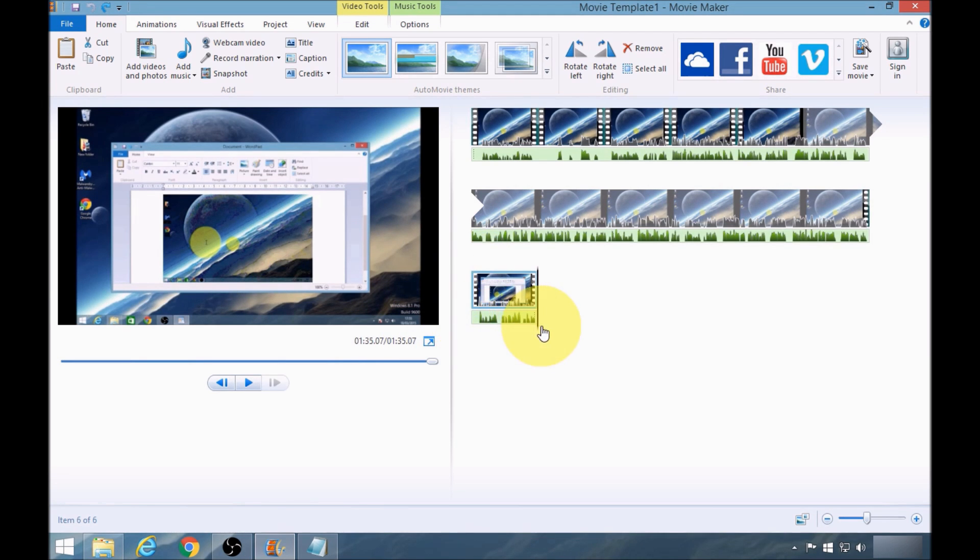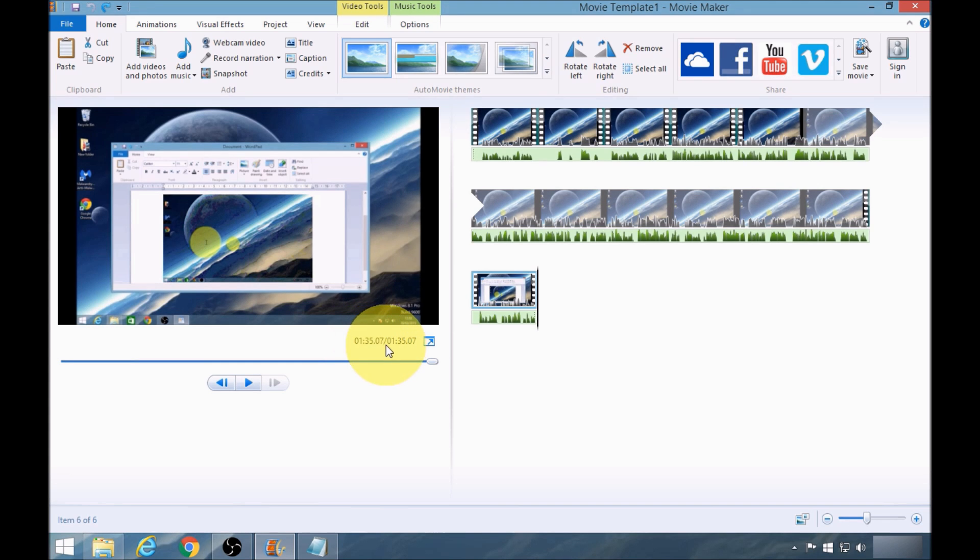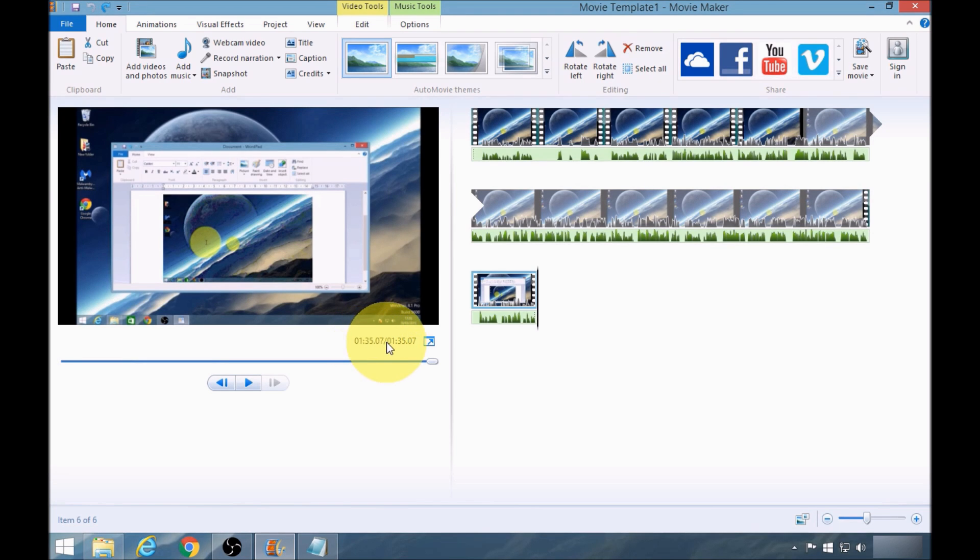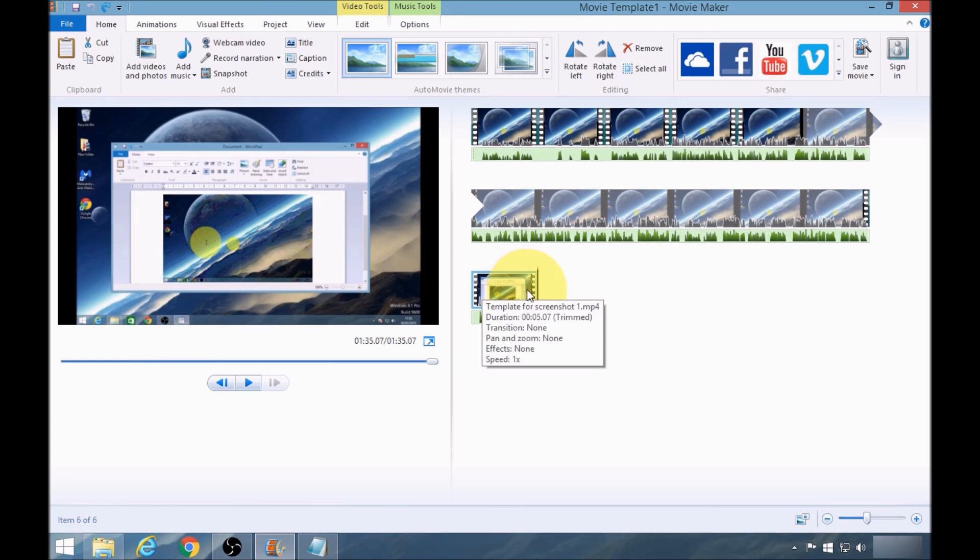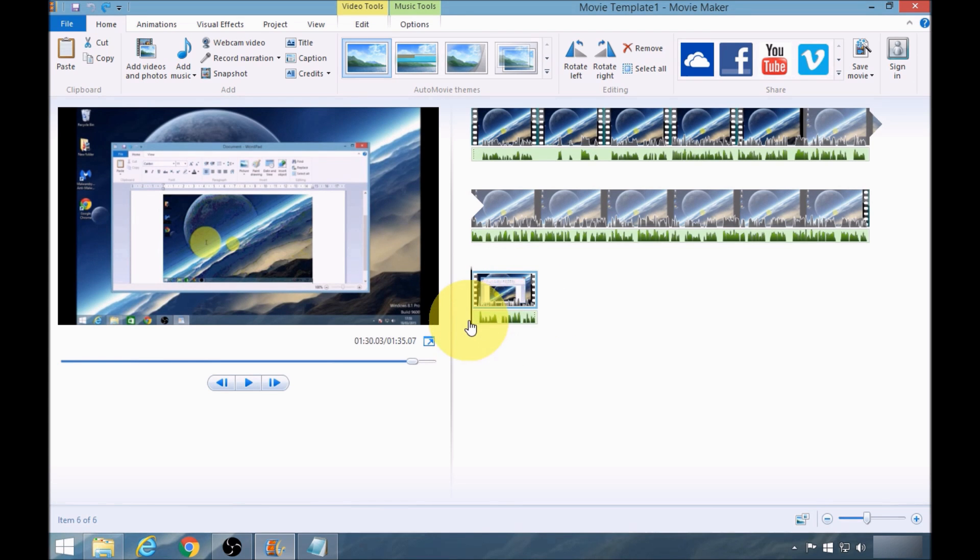I'm going to need to know the end of the clip as well. So the end of the clip is 135.07. So I need to take 13003 from 135.07 which will leave me with 504. So 5.04 will be the time duration of this particular video clip.